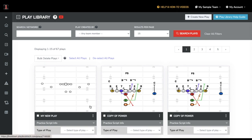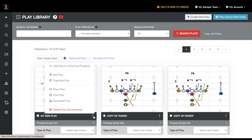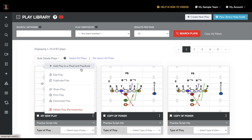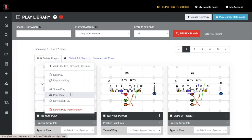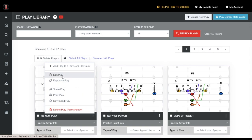Once you've found the play you want to work on, you can click on the three dots at the bottom right of the play. Here, you are also able to add the play to a playbook, email the play to someone, print the play, or download a PNG file of the play image. We are going to click Edit.